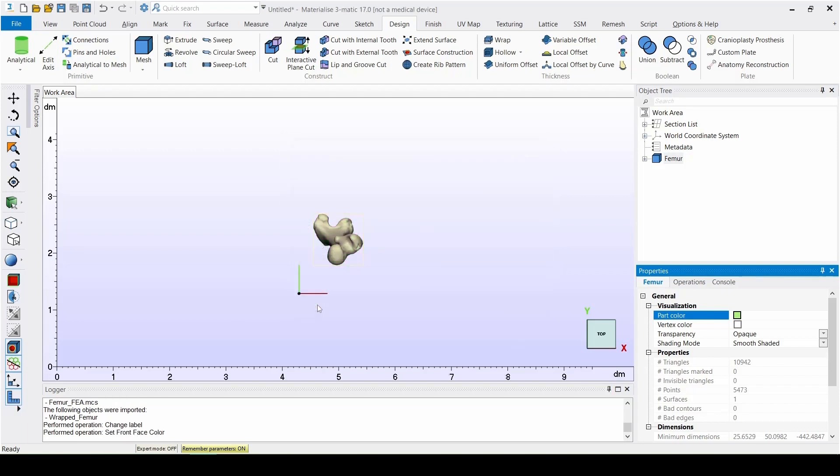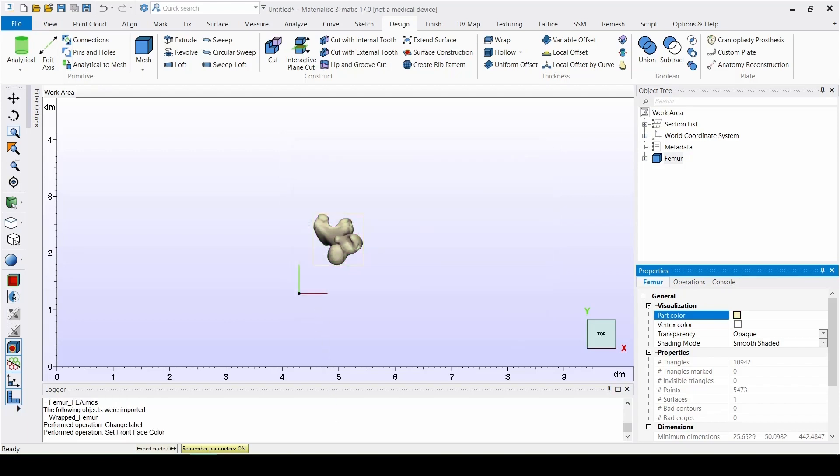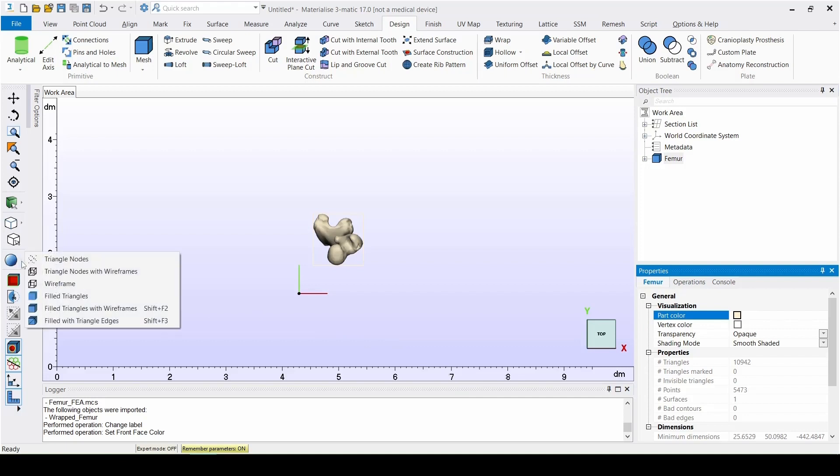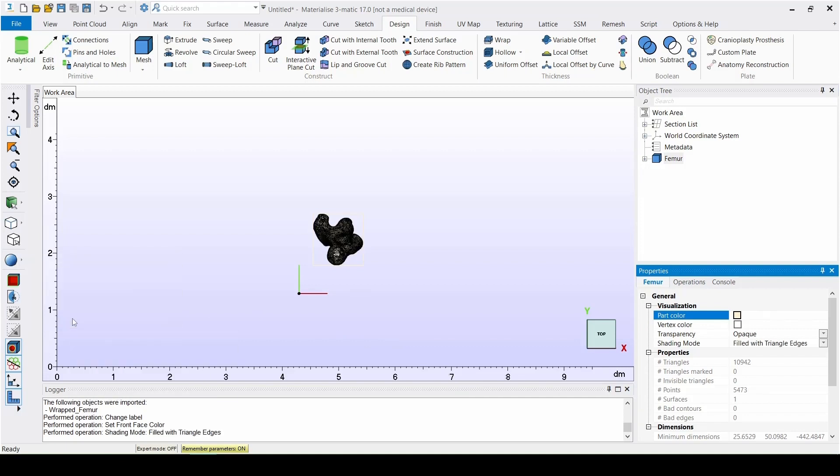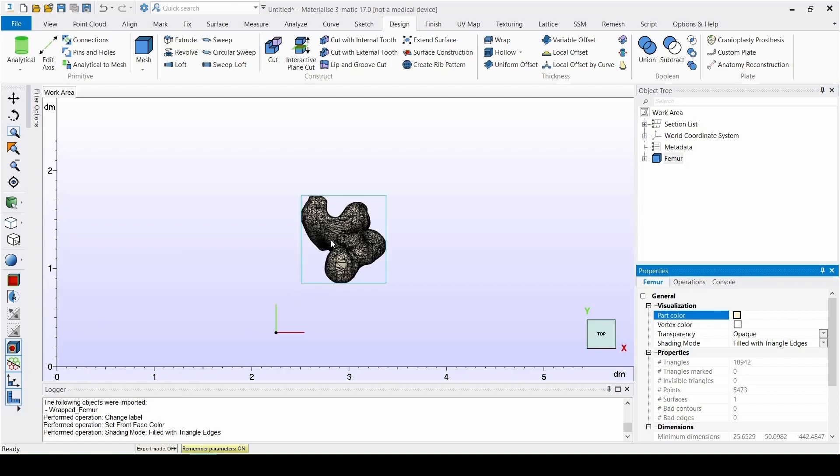We can visualize the surface mesh of the bone by changing the view to show the edges of the triangles. This can also be done by using the shortcut Shift plus F3. Now we can see that the mesh of the bone is pretty rough and irregular in some places.